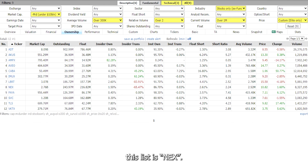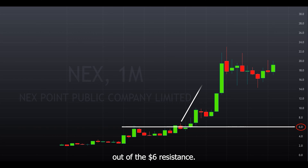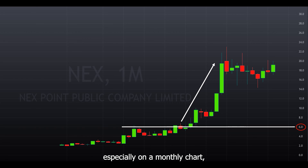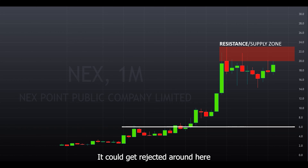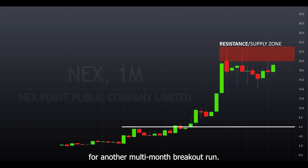The last symbol I want to show you from this list is NEX. I'm currently looking at the monthly chart. You can see that it broke out of the $6 resistance, and because it's on a monthly chart the breakout is stronger. The longer the timeframe, the stronger the key levels are, and if those key levels break — especially on a monthly chart — it results in a strong breakout. It's currently approaching another supply zone from $20 to $23, and if it breaks above $23 it could go for another multi-month breakout run.